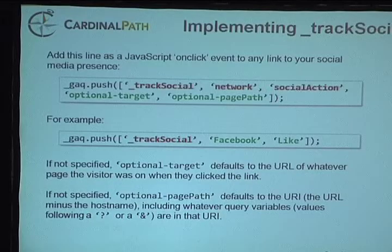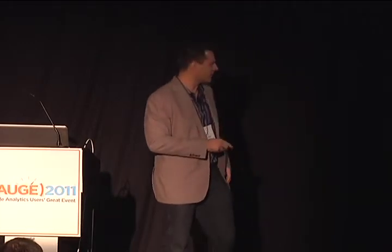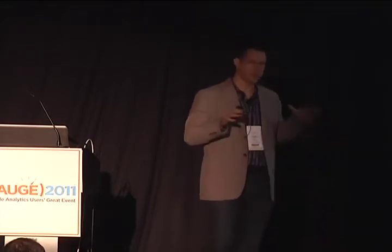Implementing Track Social is very similar to how we would normally track events — we simply call Track Social, very similar to calling Track Event. We have the network as our first component, then the social action itself — whether it's a like, a tweet, an unlike, a share. We also have optional targets and optional path. If I did Track Social on Facebook with a like and didn't use optional parameters, the optional target defaults to the URL of whatever page the visitor is on when they click.